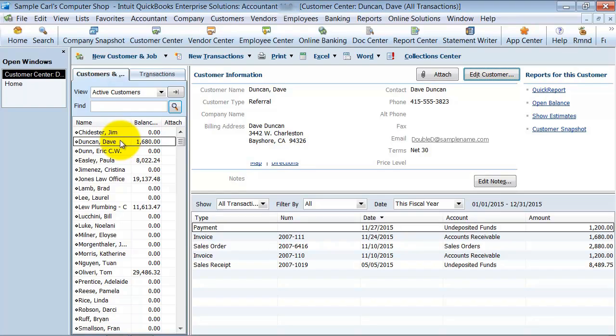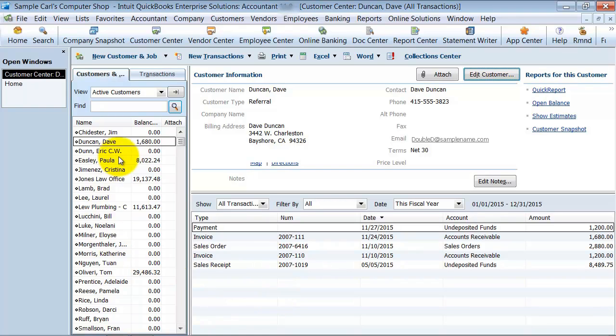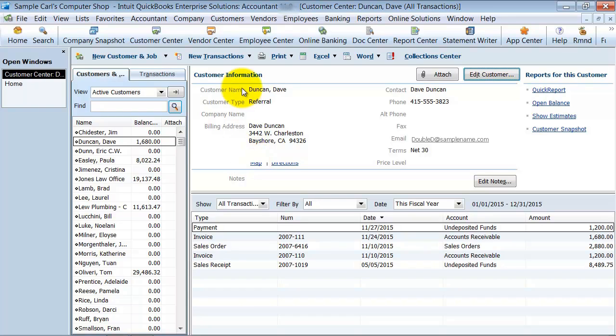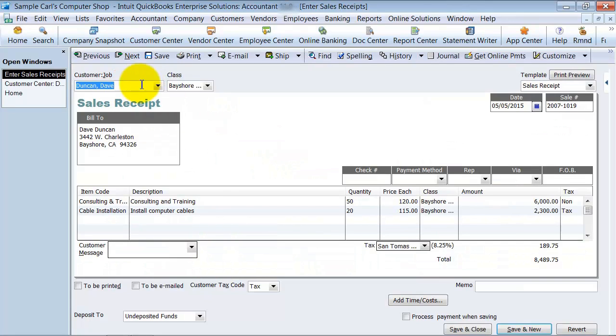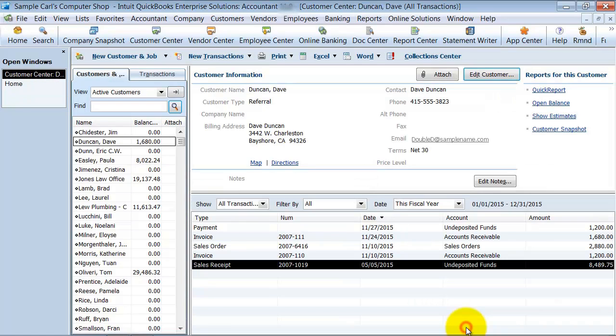All of the data that was in Duncan David, which was the sales receipt right here, gets moved up into Duncan Dave. All of that extra information in the customer center stays there, and when I go and open up my receipt here, it's written to Duncan Dave. Okay, so all the information goes into that customer.